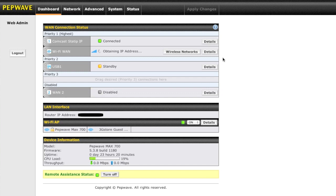Now we're going to take a look at the main dashboard of the MAX700. This just gives you a quick reference to all of your active connections. You can see we have our Comcast cable as the primary, USB on standby. We're actually using a beta build with the UML290 now, doing some testing.